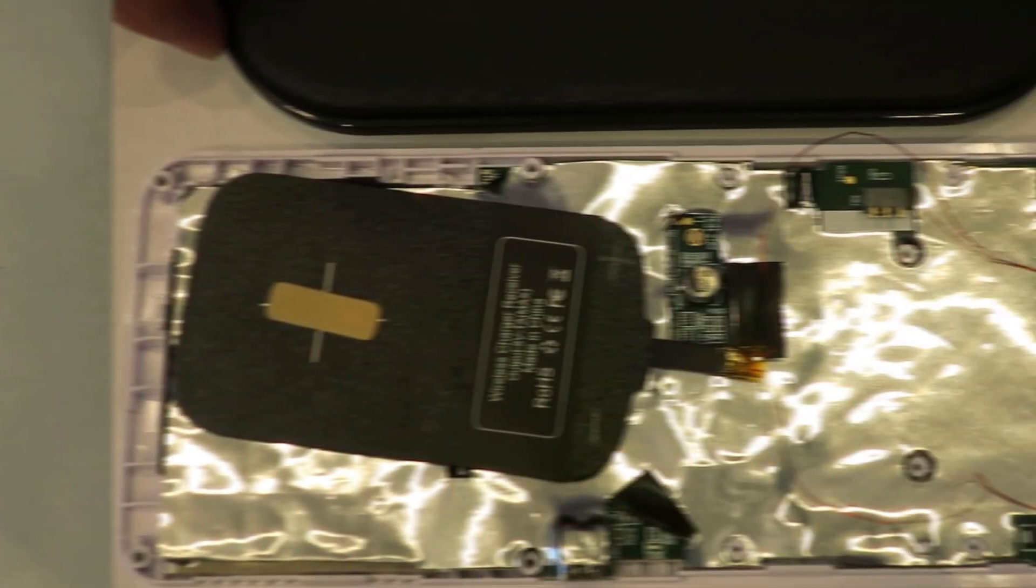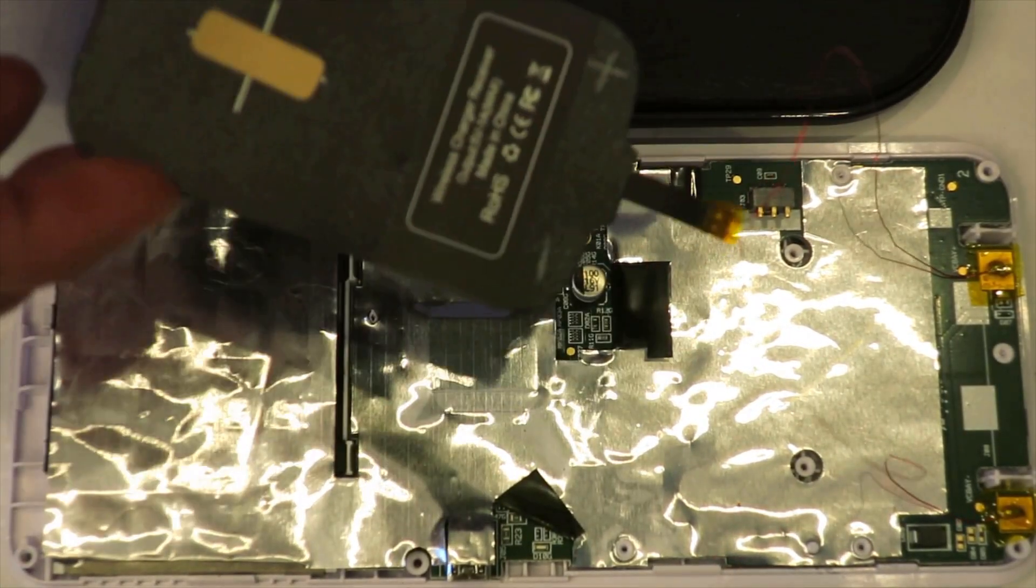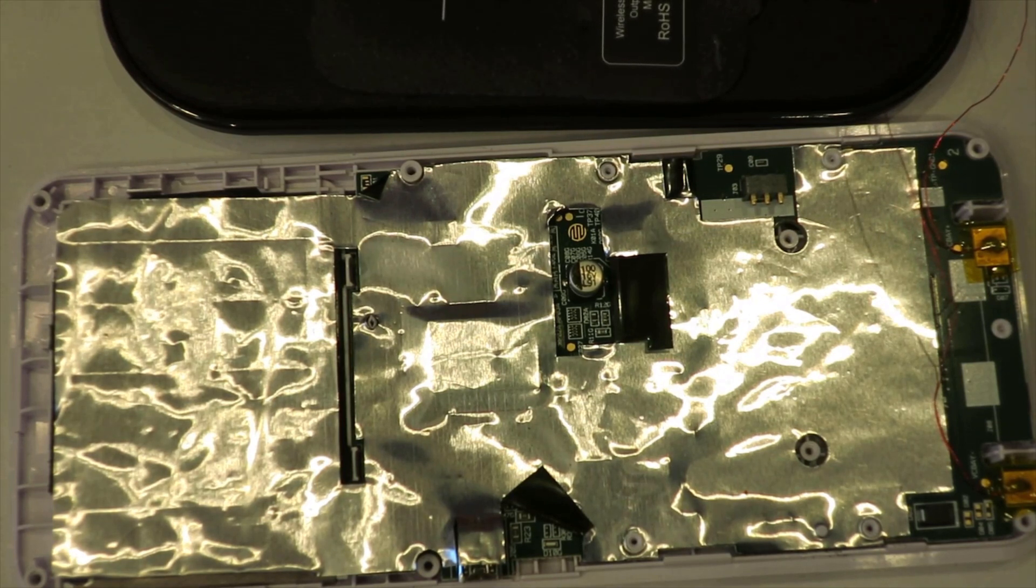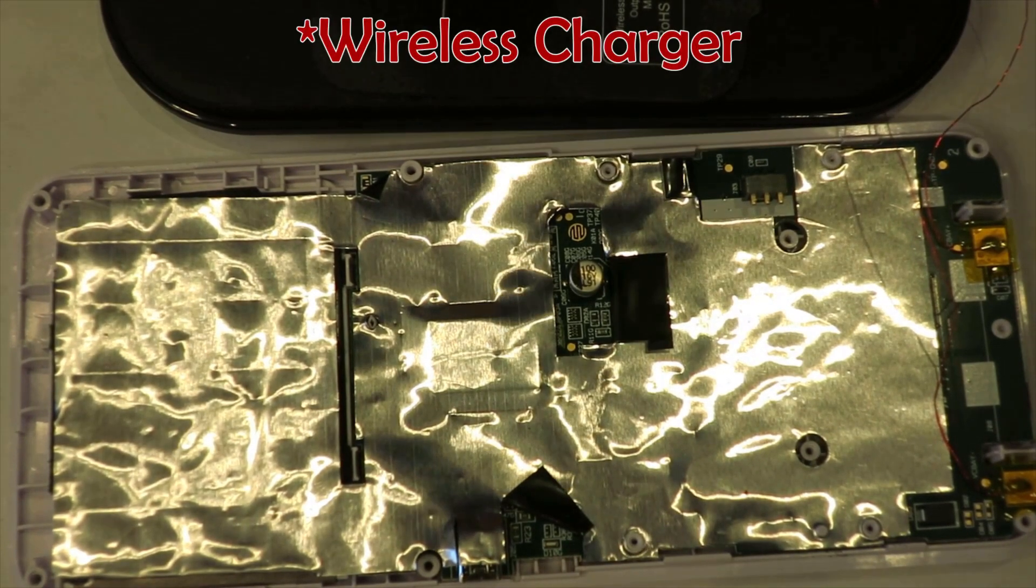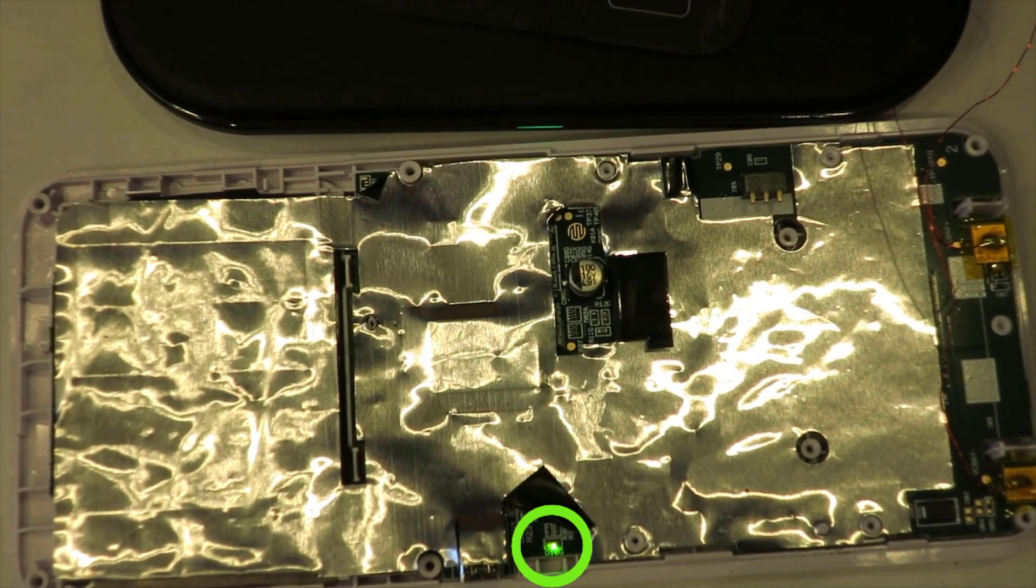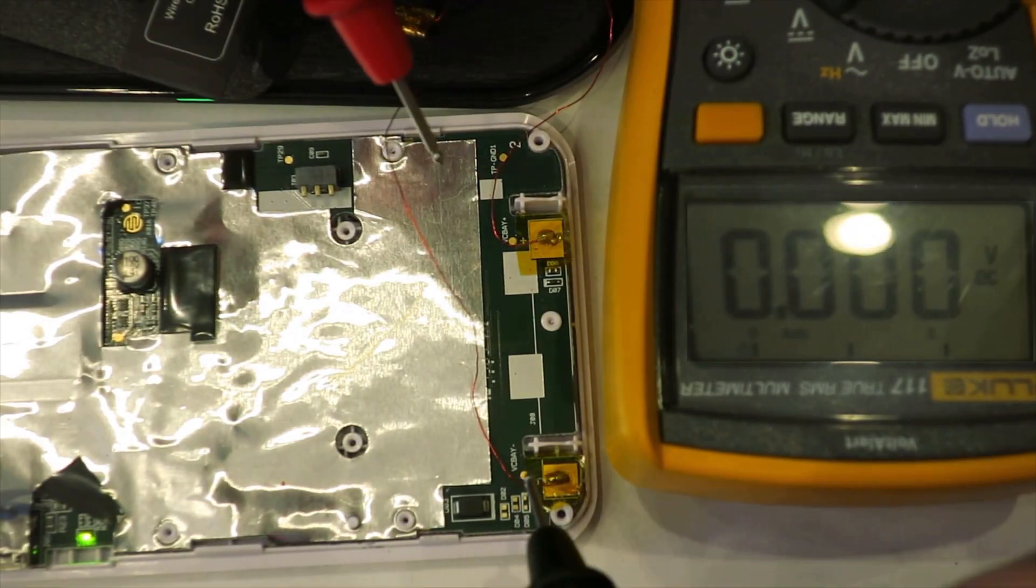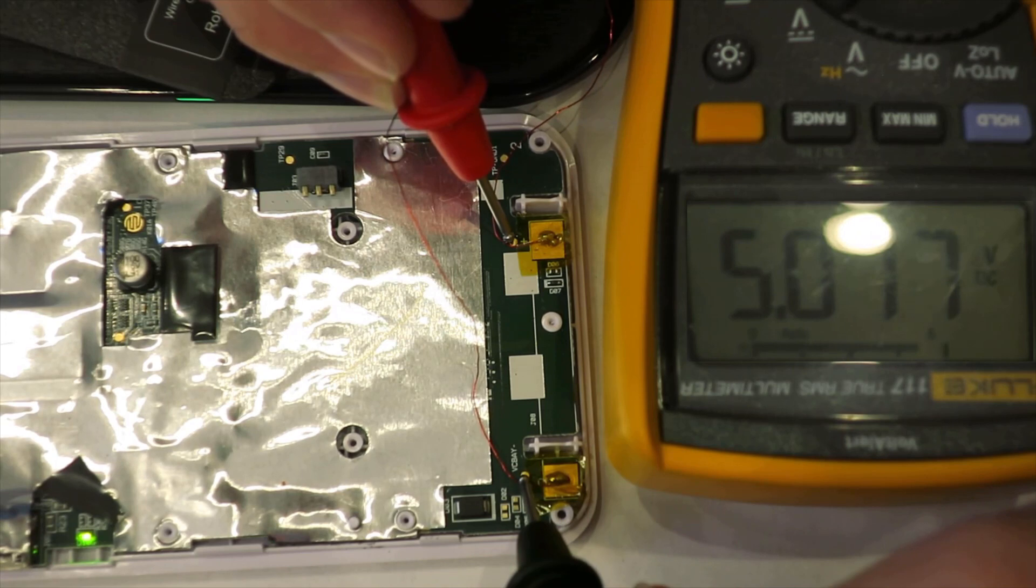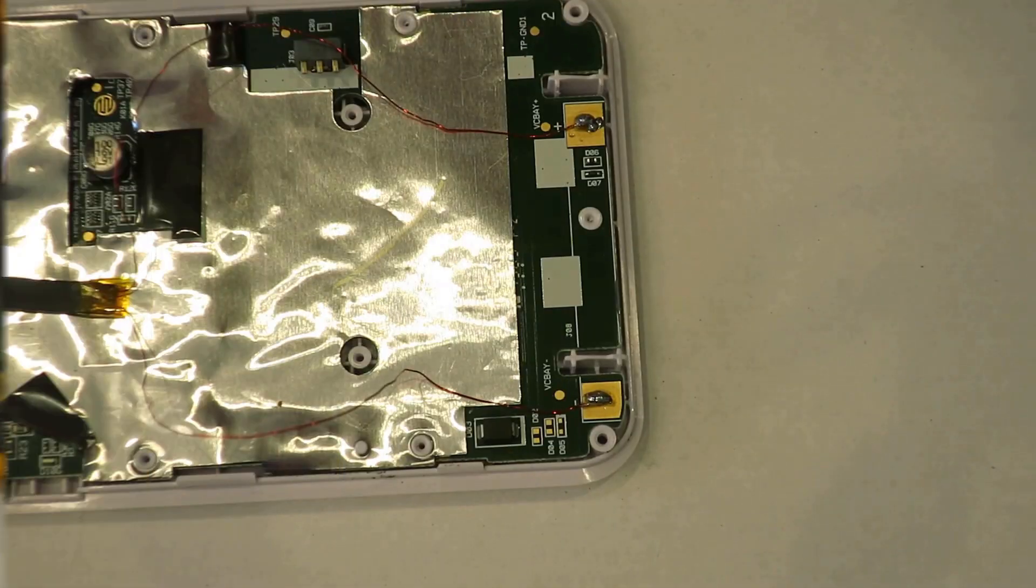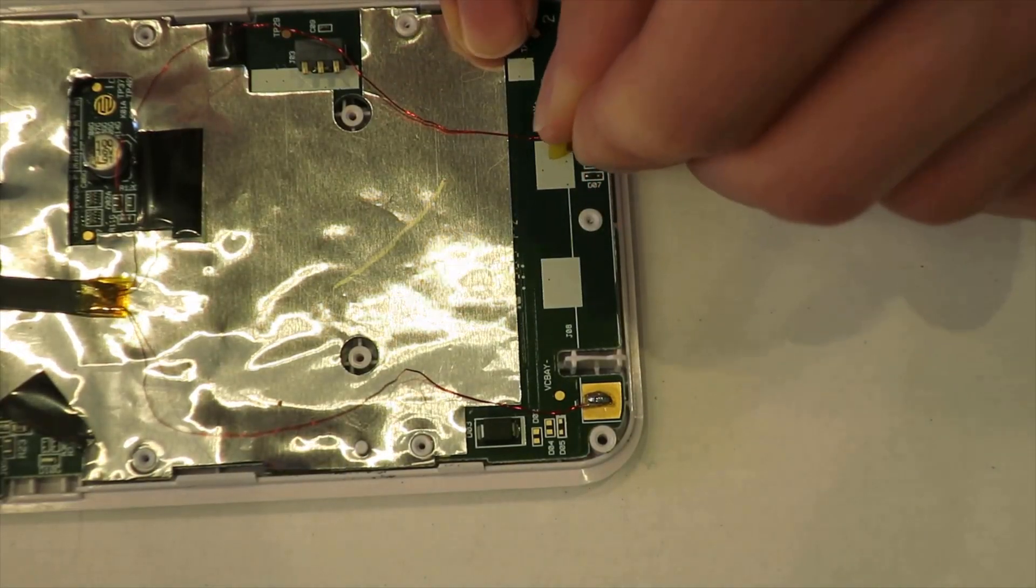Once you've soldered the wire on, you get to do your first big test. See if the calculator charges. Take the receiver and put it on the wireless charger. The calculator's charging LED should turn on green within a second. If there's no light for more than two seconds, check that the polarity is correct and that it's actually getting 5 volts. If no issues appear, then the project is nearly complete.